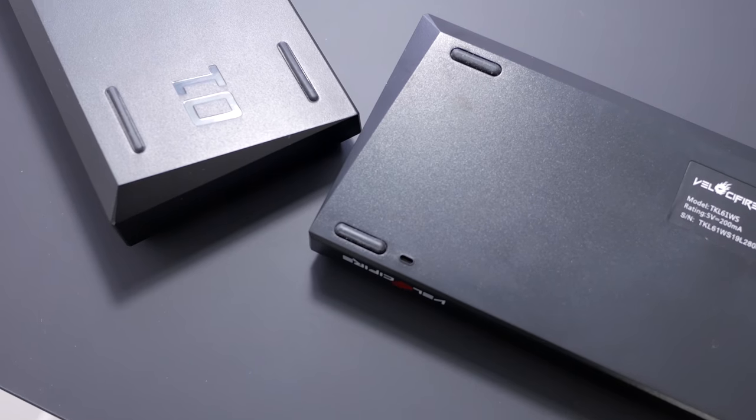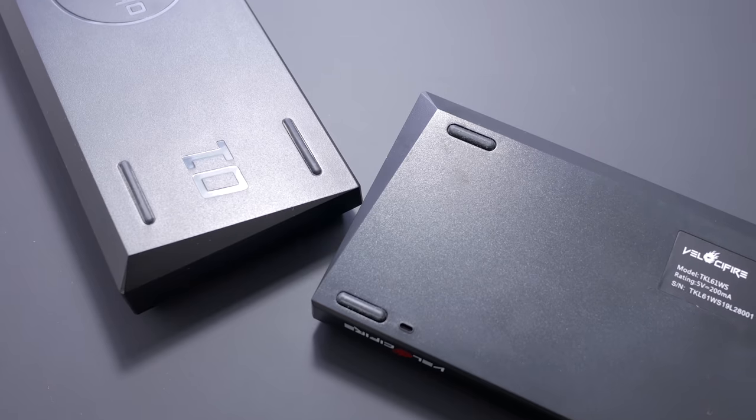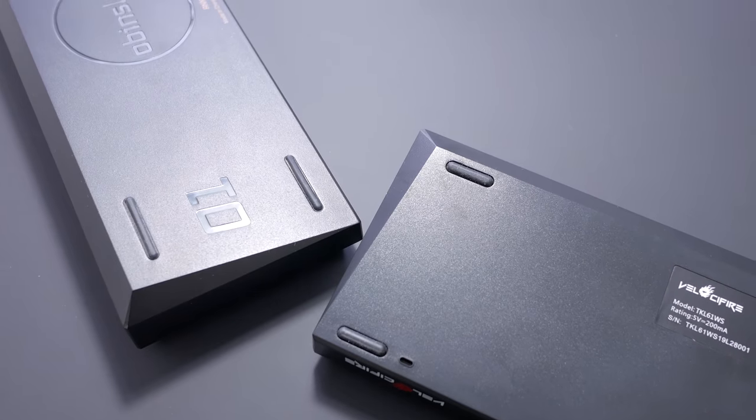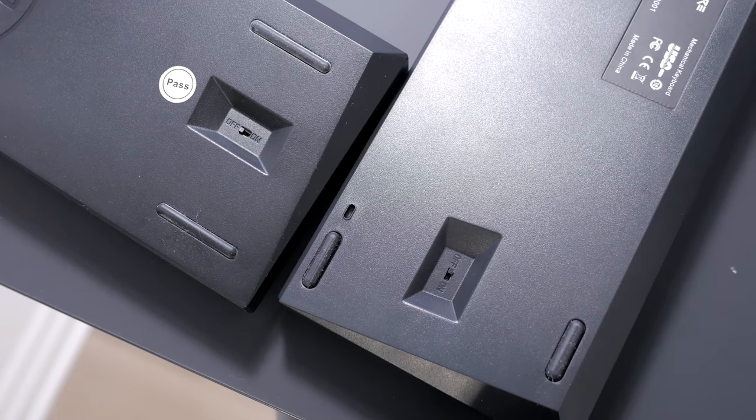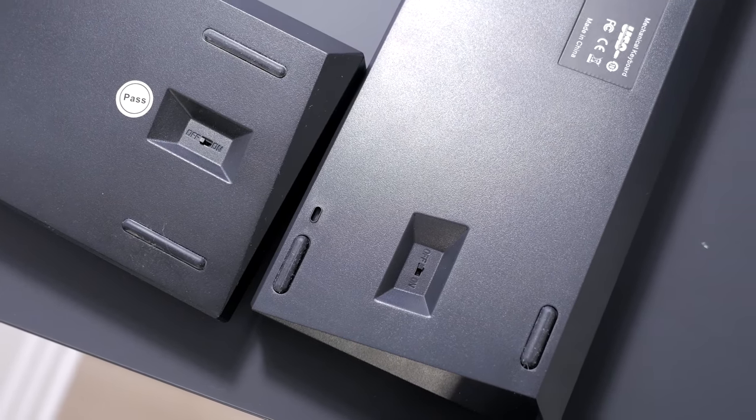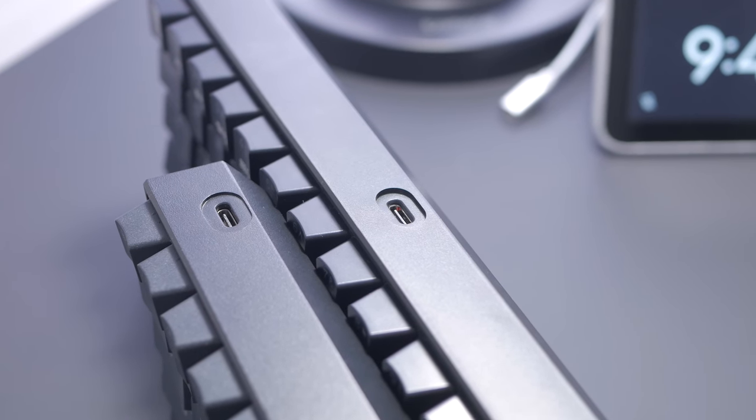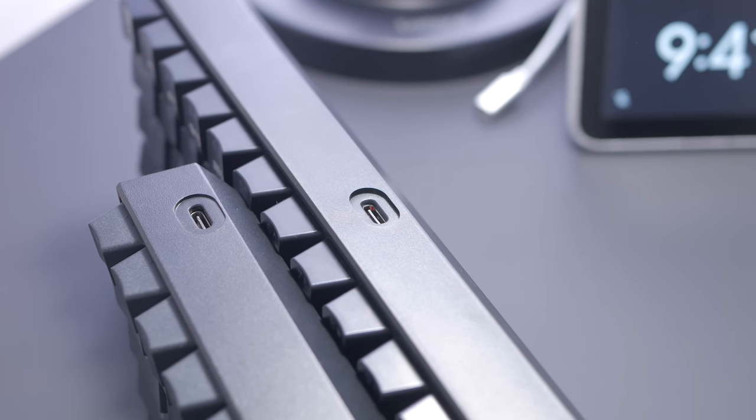Like on the Anne Pro, it has 4 thin rubber feet and an on-off switch for the wireless mode, the main difference being the USB Type-C port which is close to center instead of at the left.